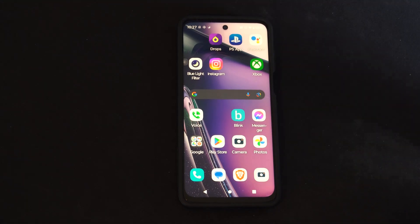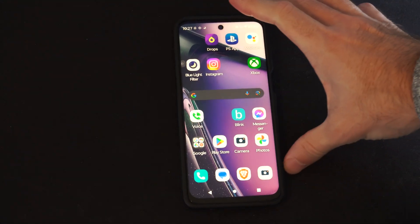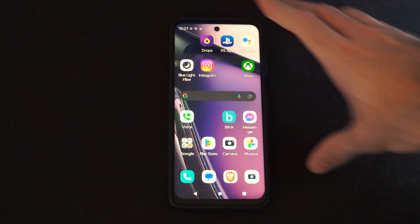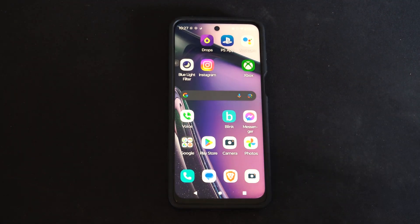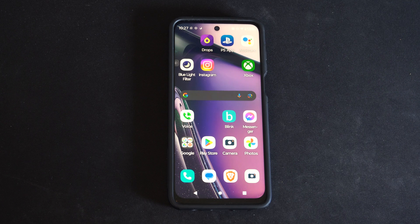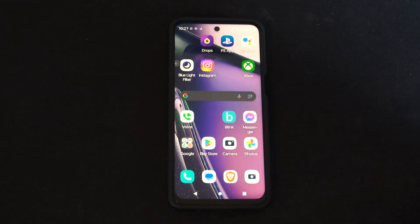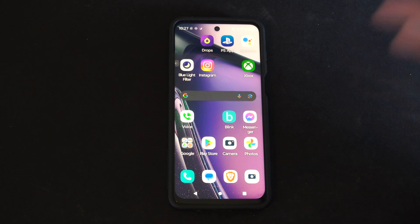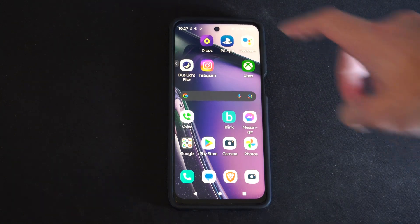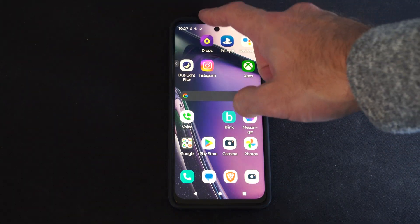Hey everyone, this is Tim from YourTech. Today in this video I'm going to show you how to change the color temperatures on your screen for your Android phone. If you wanted to look a little bit more colder or a little bit warmer, it's easy to adjust this.